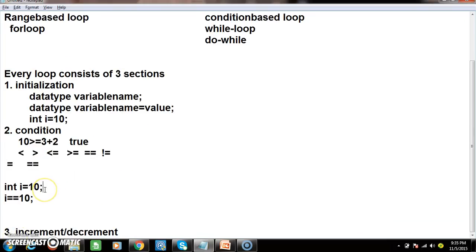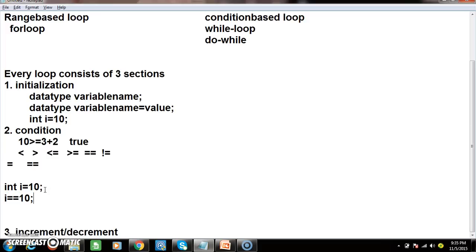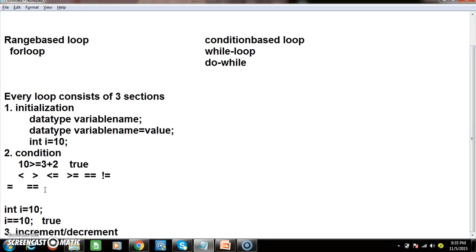So if you observe, the statement int i = 10 means we are assigning value 10 into memory named i. When we write i == 10, we are comparing the value with 10. Here the answer is true, because 10 == 10. You must not confuse single equal (assignment) with double equal (comparison).